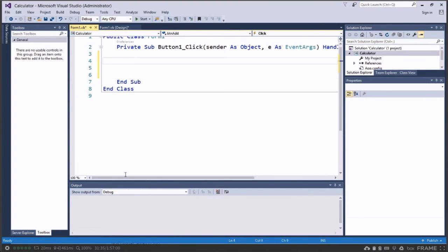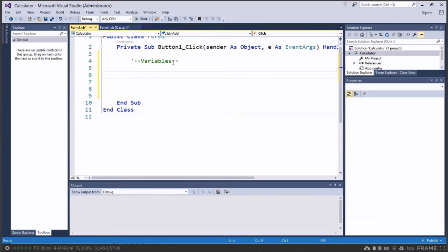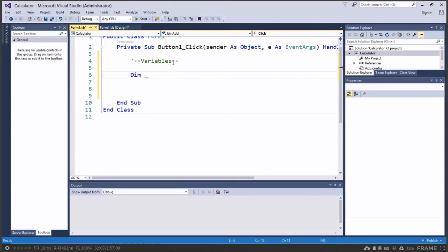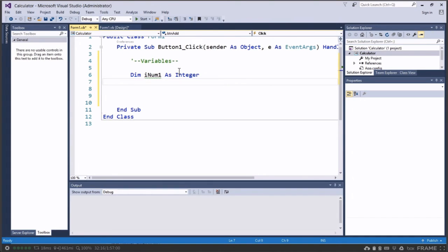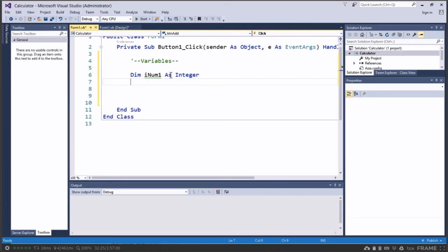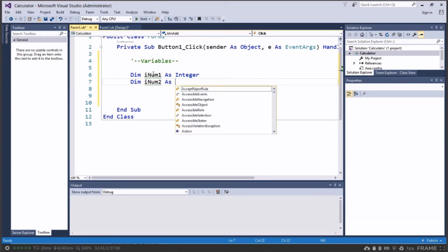Now the first thing we need to do is actually declare some variables. Now the variables are where we're going to actually store the user input. So we take the information from the user, store it in the computer and then we can process that information and then give it back to the user. So to declare a variable which is much like a bucket, so it's a virtual bit of information or space in the computer where we can take what the user has typed in and place it in that space. So to declare a variable we go Dim and then we can actually make the name. So in this case we're going to put iNum1 as Integer. Now Dim declares a variable. The variable name is called iNum1. So think of a bucket and on the bucket has a label iNum1 and then we declare its type as Integer. Integer means a number. So we're going to put numbers or whole numbers into this variable called iNum1. Then we're going to declare iNum2 as Integer.